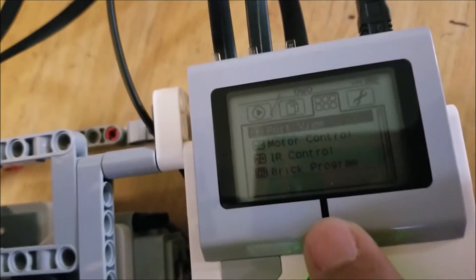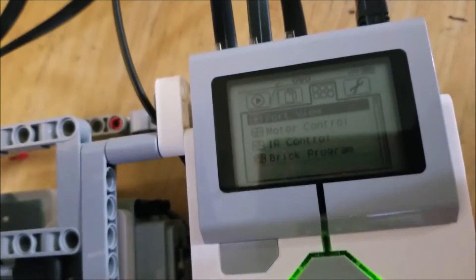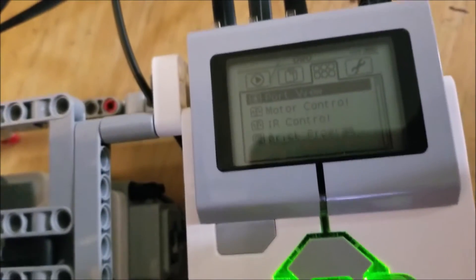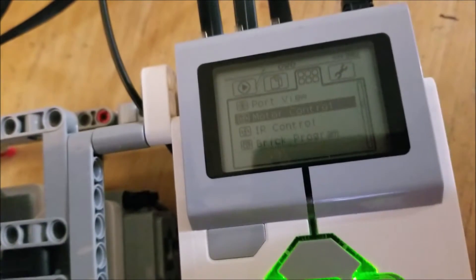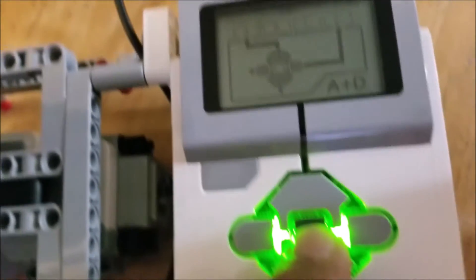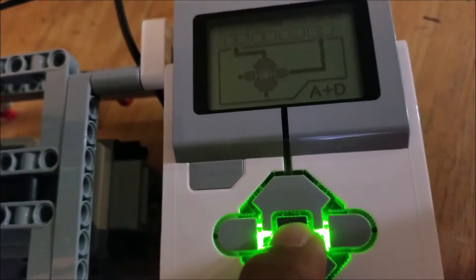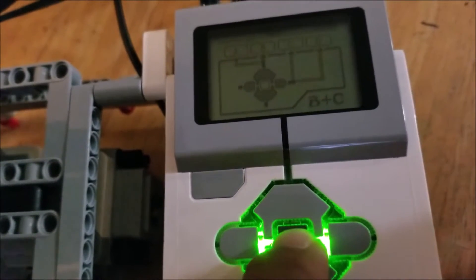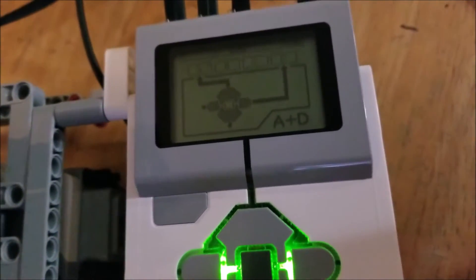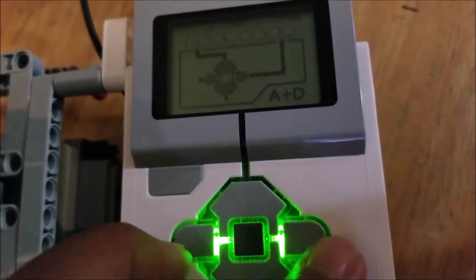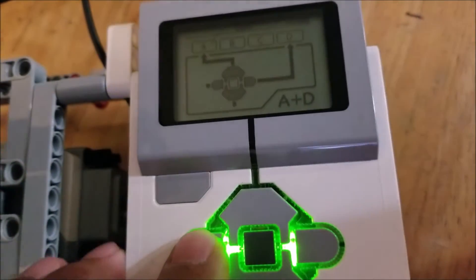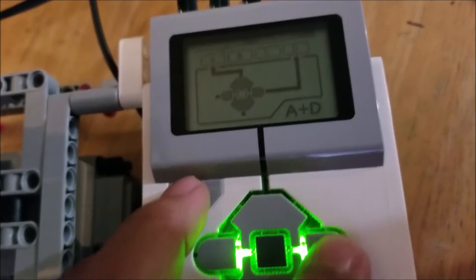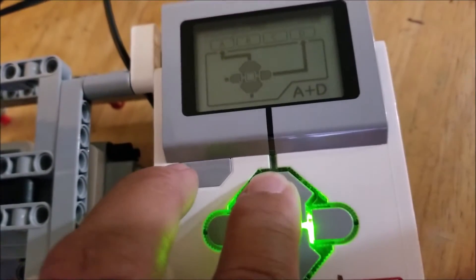dots and boxes, and then you go down to motor control and select it. If you press the button in the middle, you'll toggle between A and D and B and C. A in this case happens to be the medium motor. Pressing left and right will make things happen to it. Pressing up and down